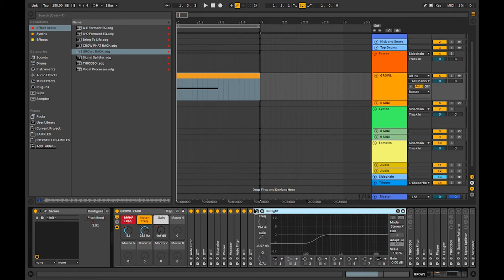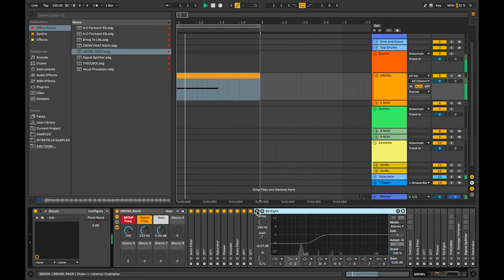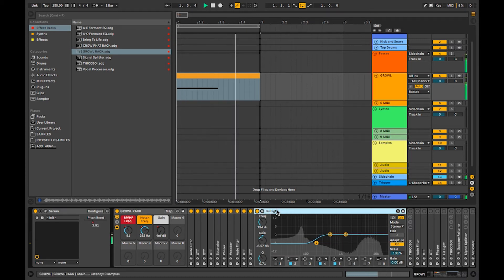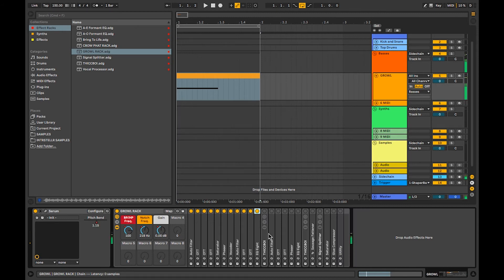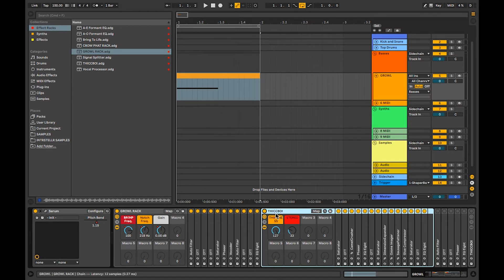I'm putting an EQ in there and I just cut out some of the lows, because going into the next rack they were getting pretty distorted and pretty crazy. So cut some of the lows. And I've got this rack called Thick Boy.